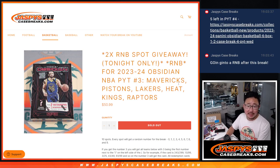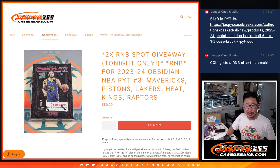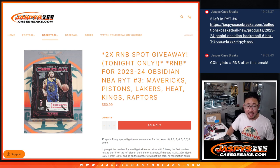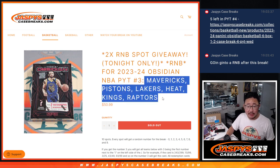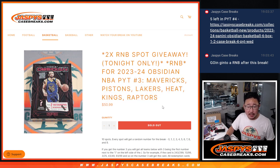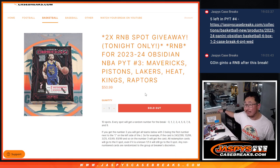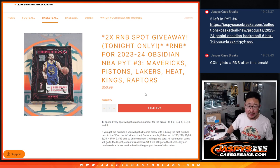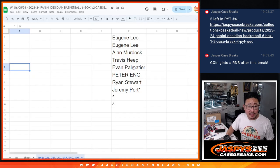Hi everyone, Joe for JaspiesCaseBreaks.com coming at you with a random number block randomizer for Obsidian Pick Your Team 3. Featuring these teams right here. And that sells out the break, so we'll see that half case break in the next video. Big thanks to this group for making it happen.